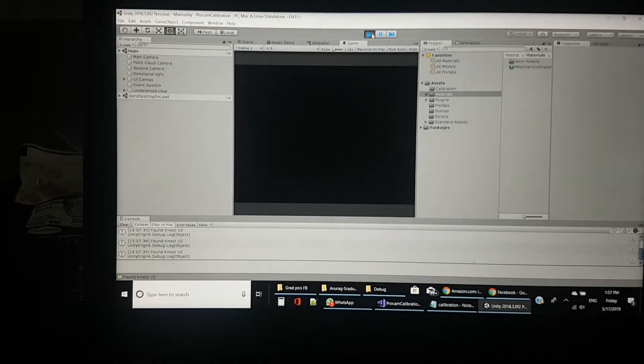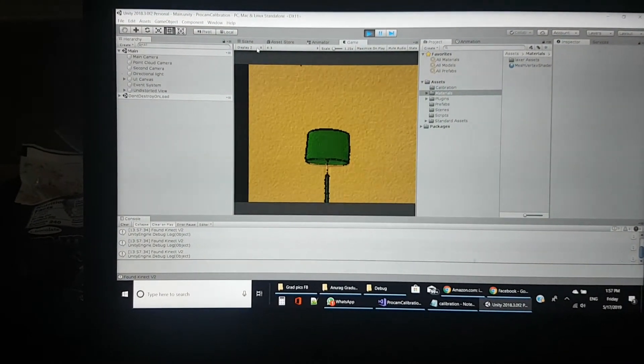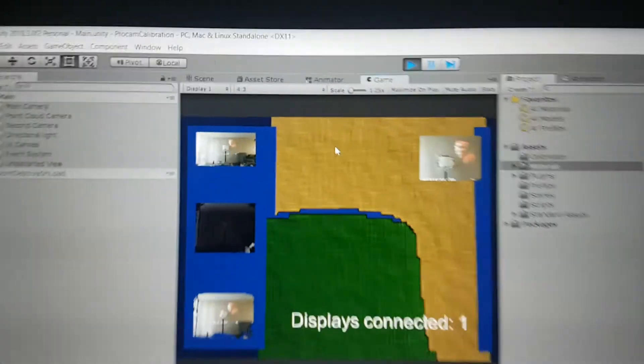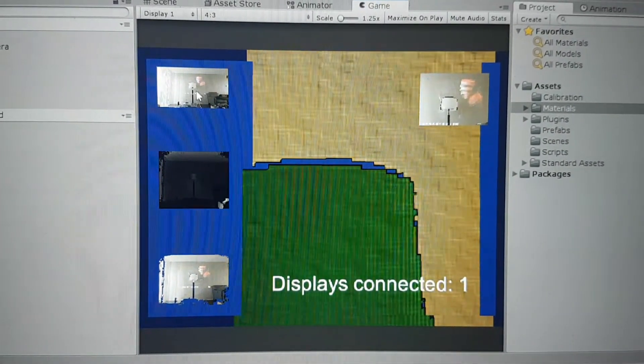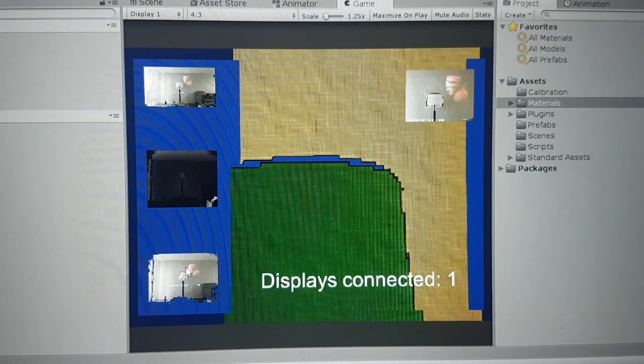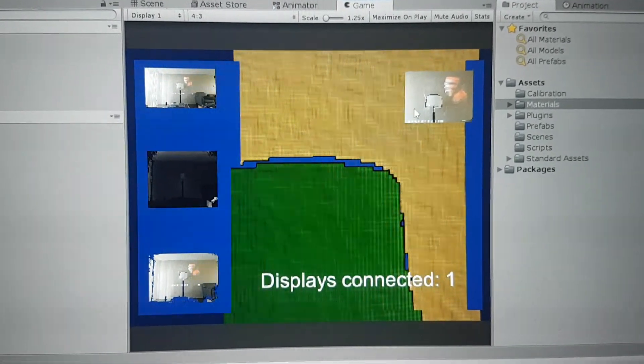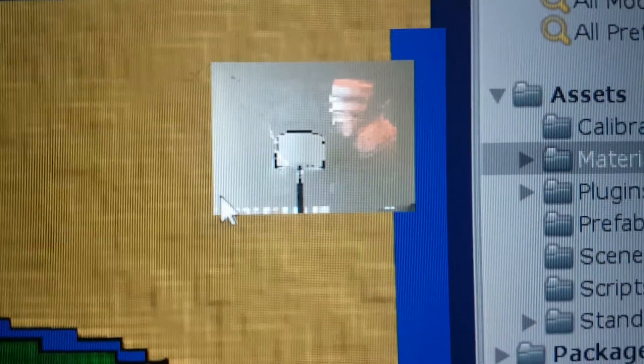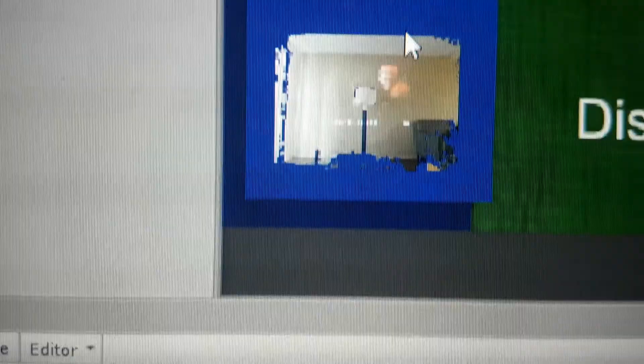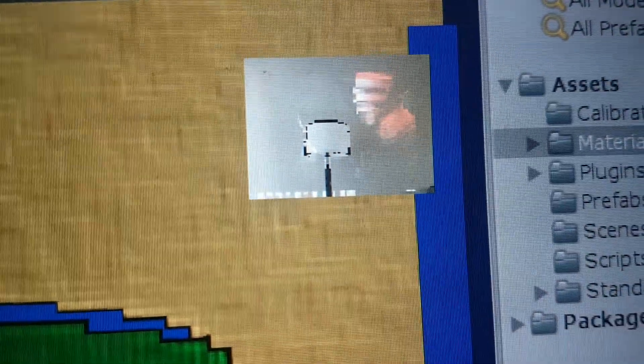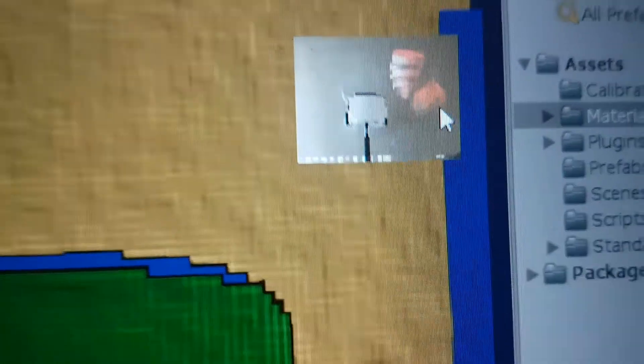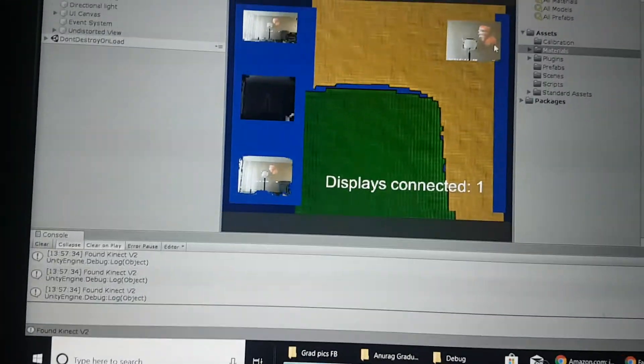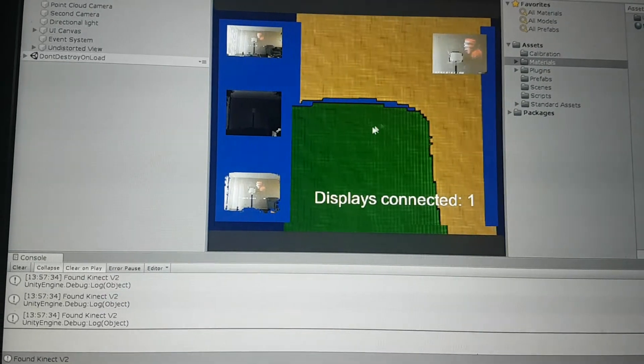This is a Unity project which picks up that calibration file. There are two displays that I have programmed in. First is display one, which is the color camera, the depth camera, the registered frame, and the undistorted registered frame. You can see this undistorted registered frame appears kind of zoomed in when compared to this frame.